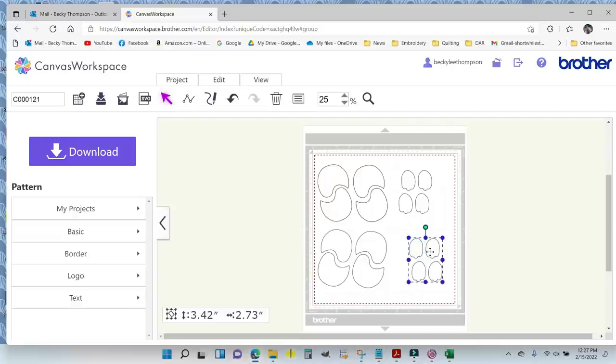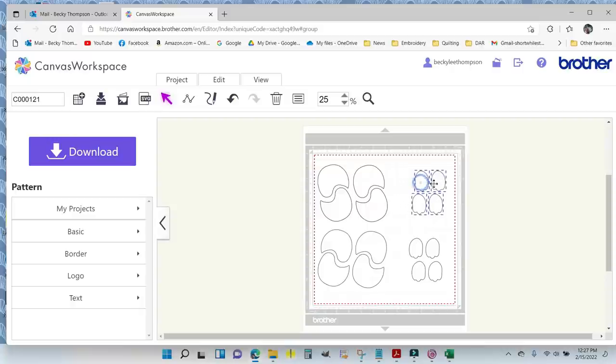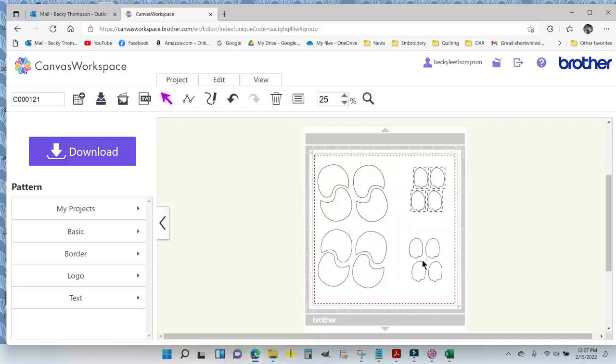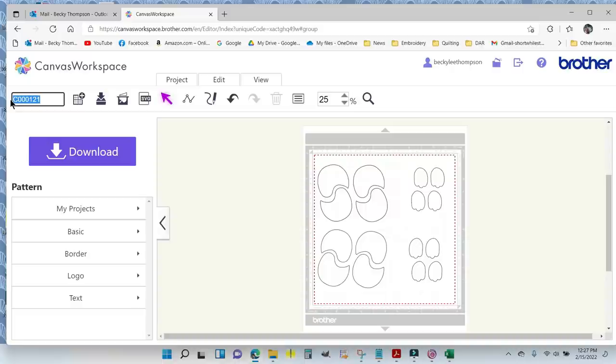This is great. So now I can get my chicks and my wings. I'm going to move these guys just a little bit so we've got plenty of room between the fabric pieces. I'm going to cut all my chicks out of one fabric, and these are going to be two different fabrics. I am ready to download this now. First I need to save it. I'm going to come up here where it says C00121 and I'm going to go M23-M24 chick - singular chick. I have a reason for that.